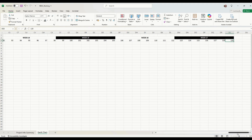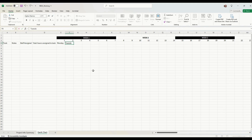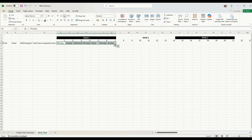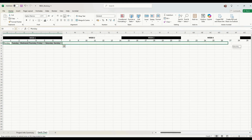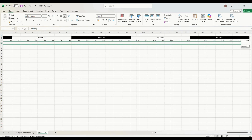It's 119 days in total. Let's presume the project starts on Monday, so we'll list all the days of the week in there. If we highlight all of those, we click on the little square at the bottom and drag all of that across, and it should repeat our days of the week.